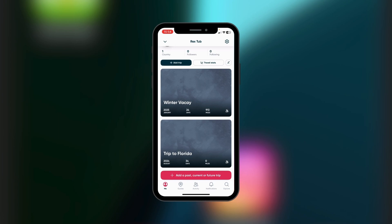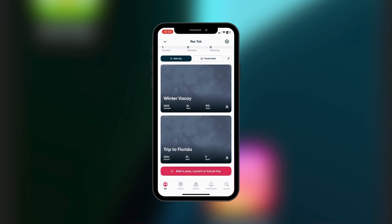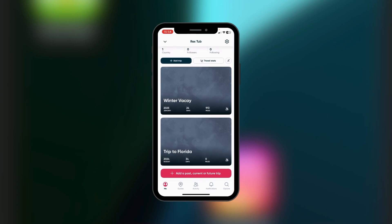This option is left to you — the button down here and the button at the top both serve the same purpose of adding a trip. Then of course you have your Travel Stats.